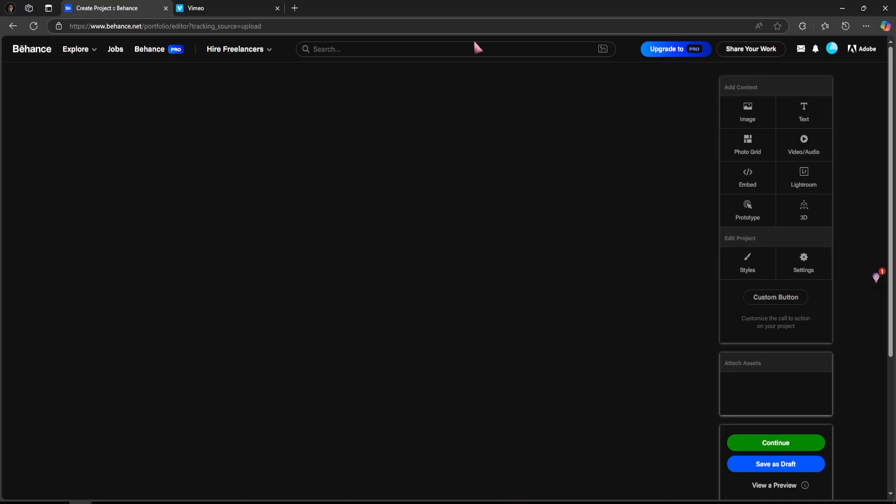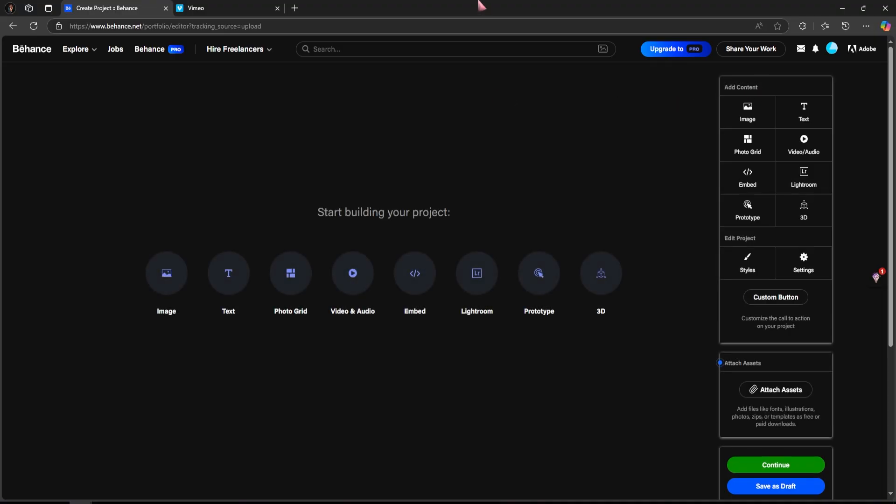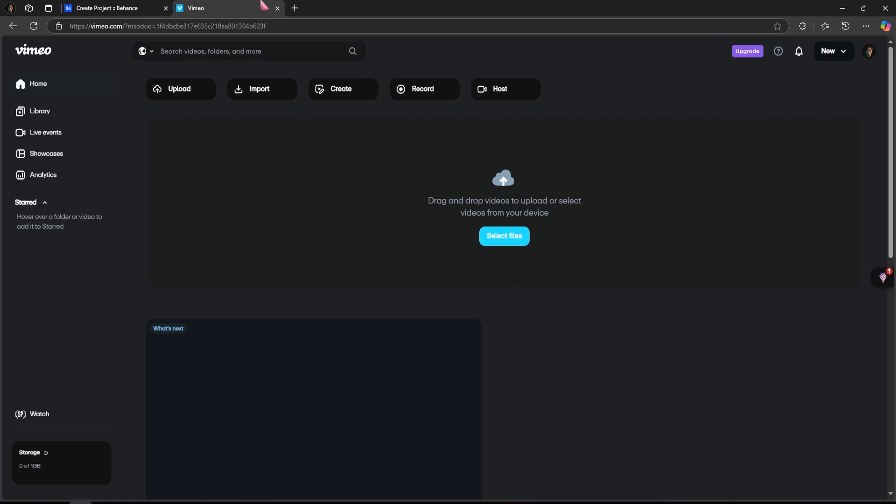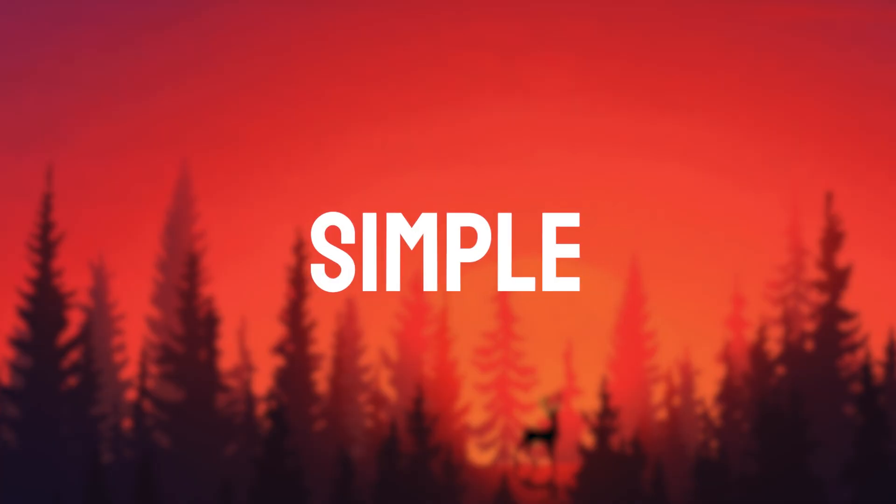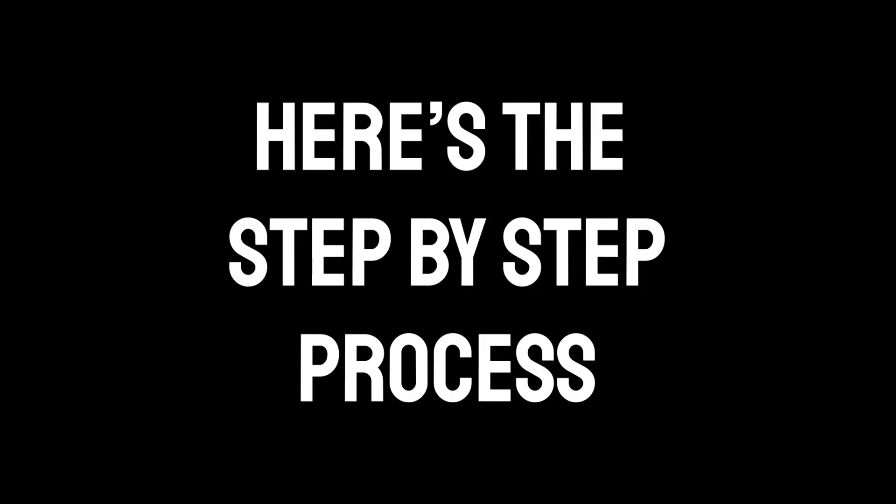We are here on Behance, ready to enhance our project with a Vimeo video. Adding a Vimeo video to Behance is simple and I'll walk you through the process step by step.